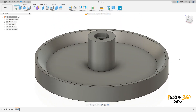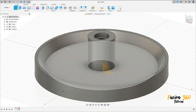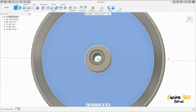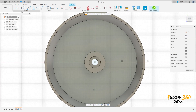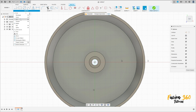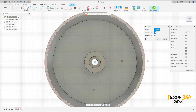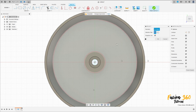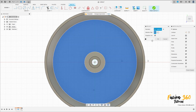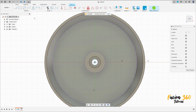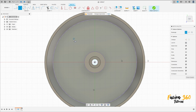Now go to create a sketch, select this face here. Go to create and select project/include, project, select this face here. Press OK. Select two point rectangle.